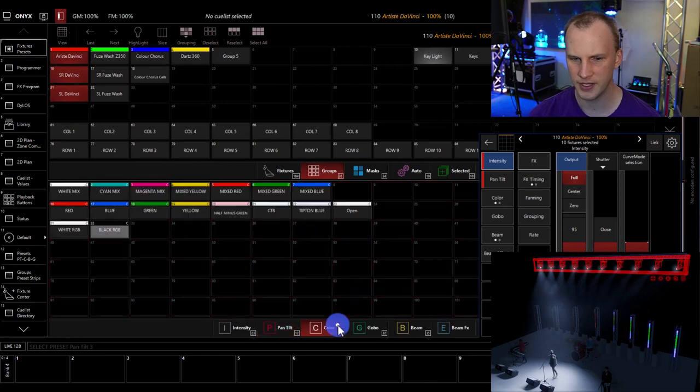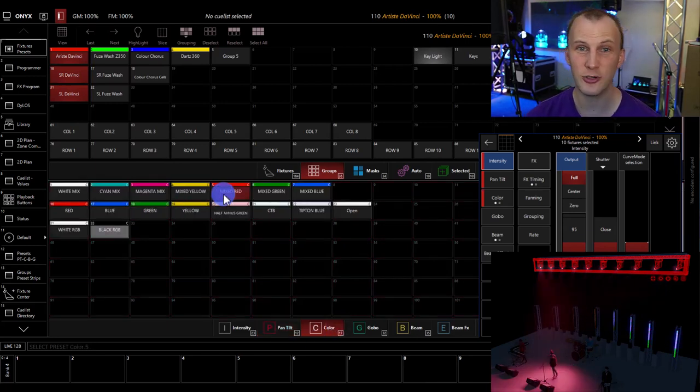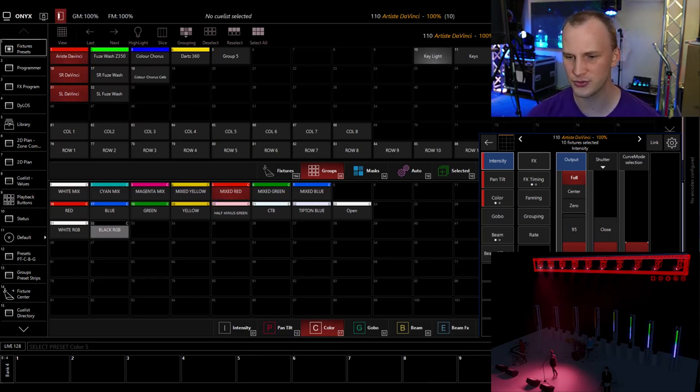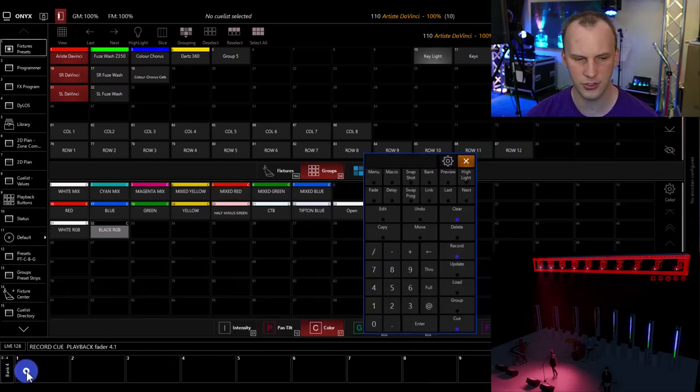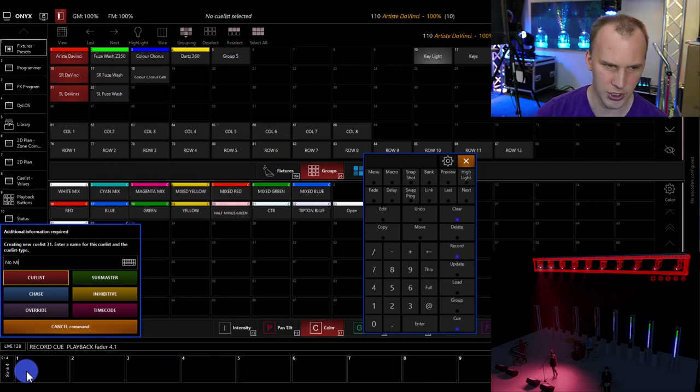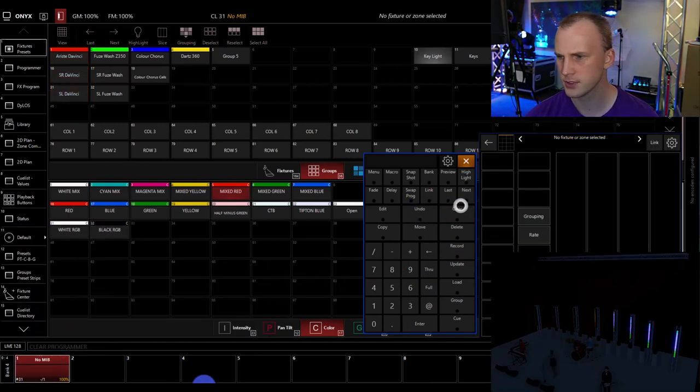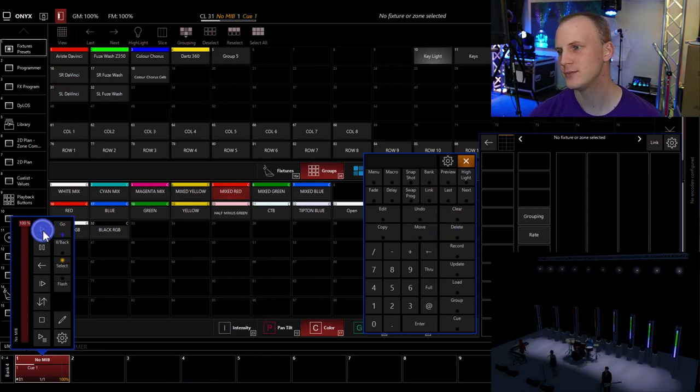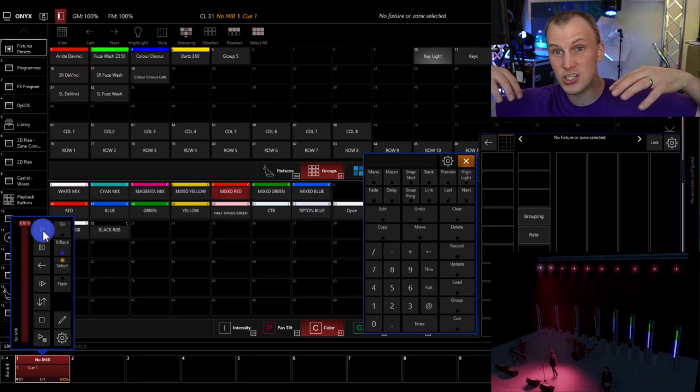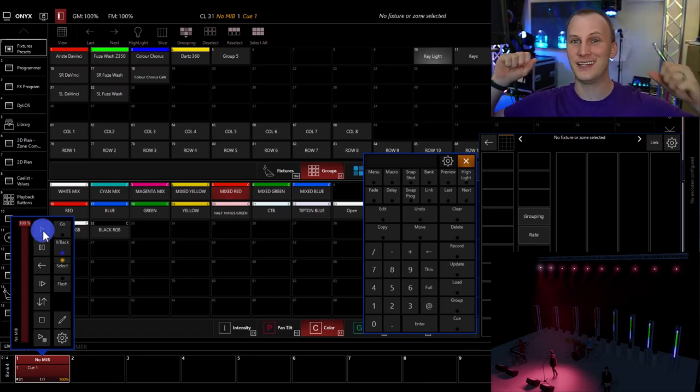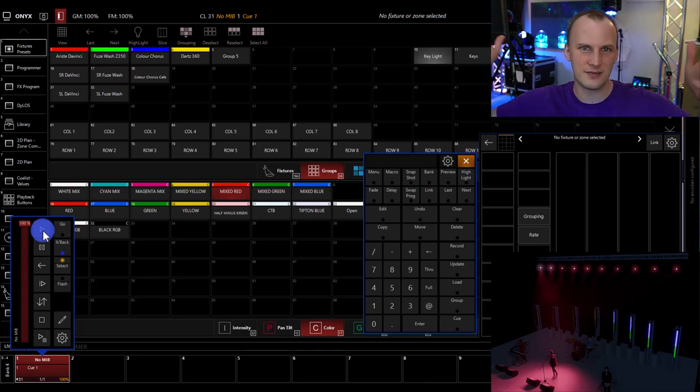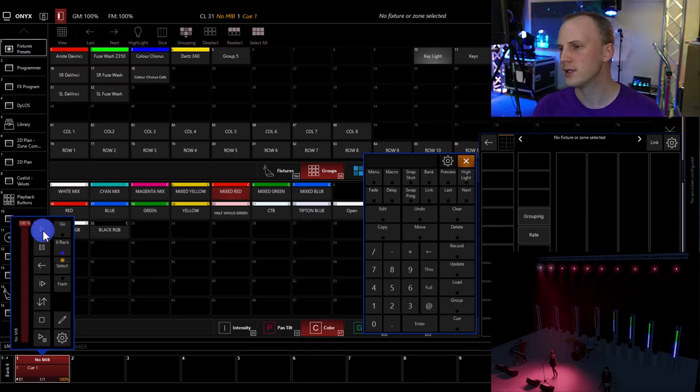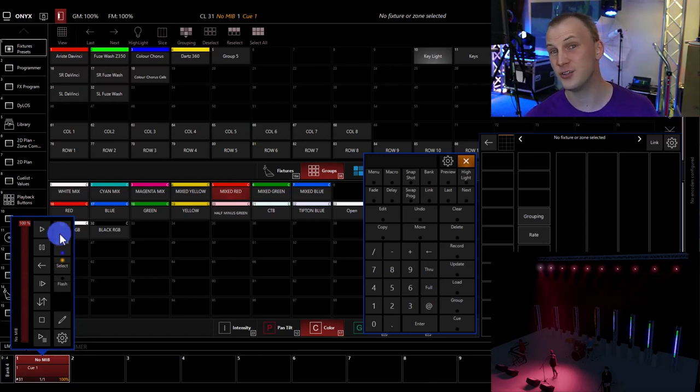And then we're going to turn on a color. Now this is the perfect example that we can really demonstrate move in black. So if I just go ahead and I record this to a cue, we'll call it no MIB, no move in black. We turn it off. We bring it on. What happens as it fades in? As we see, not only does the position fade in as it moves, but the color also fades in over that whole time.